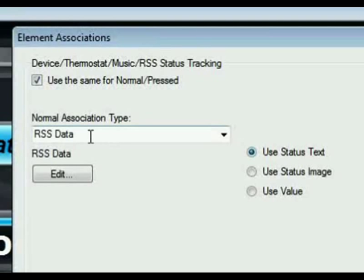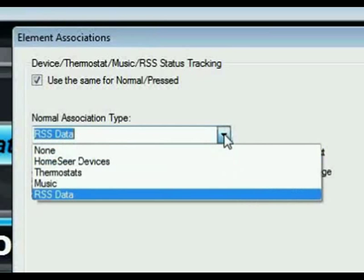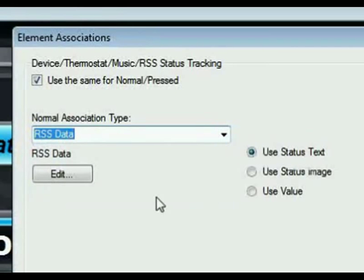The association type is RSS data, and by default this would have said none, so I would select RSS data.